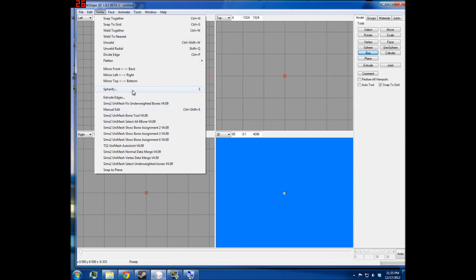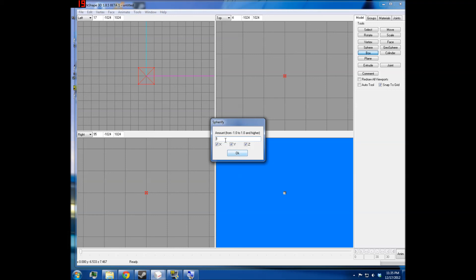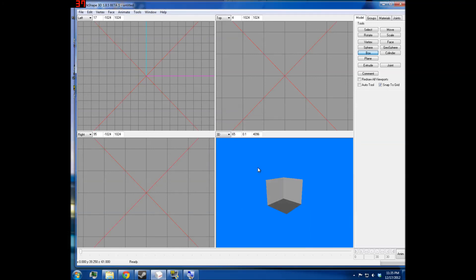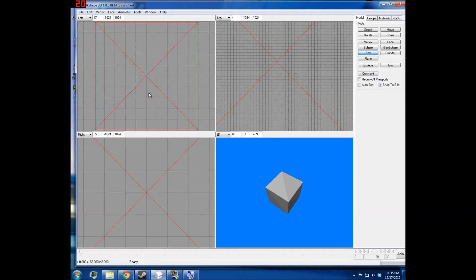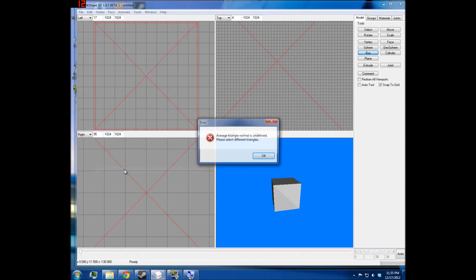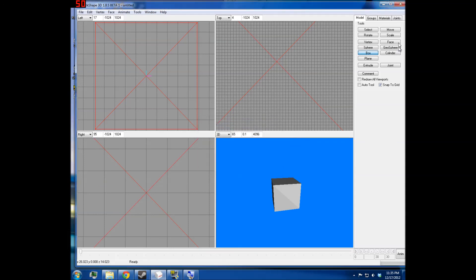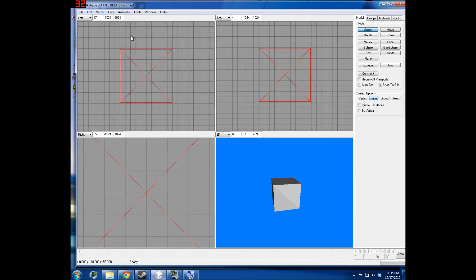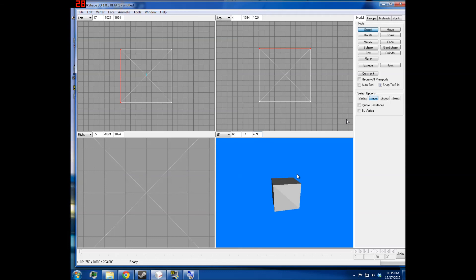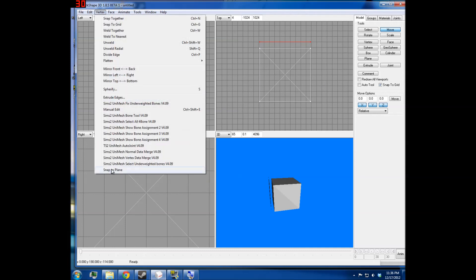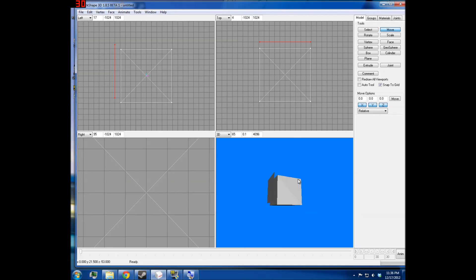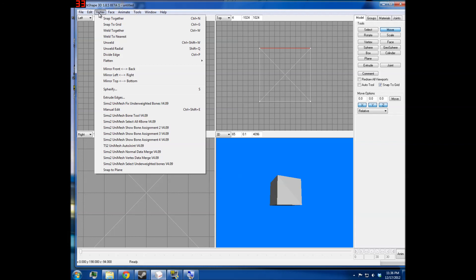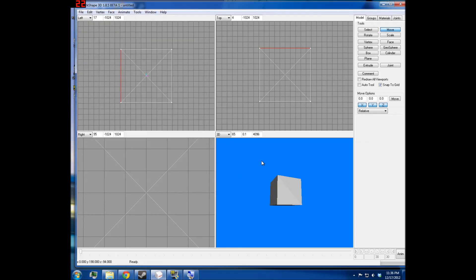And then you have Spherify, which allows you to do that — exactly what that is I have no idea. And then Snap to Plane — I would assume it would only affect certain triangles. I have never used this functionality, so I don't know what it does. It seems like it would just be like Flatten, except I can't figure out how to make it work. Alright, so that is File, Edit, and Vertex exhaustively explained.